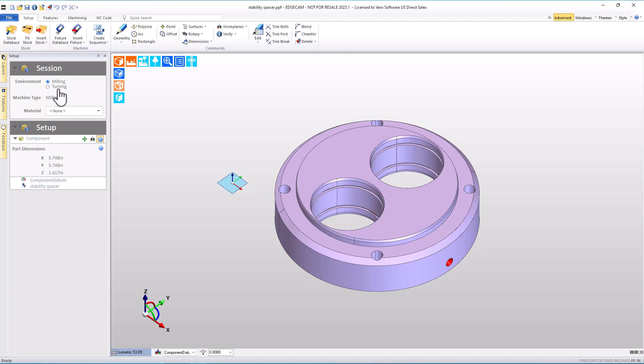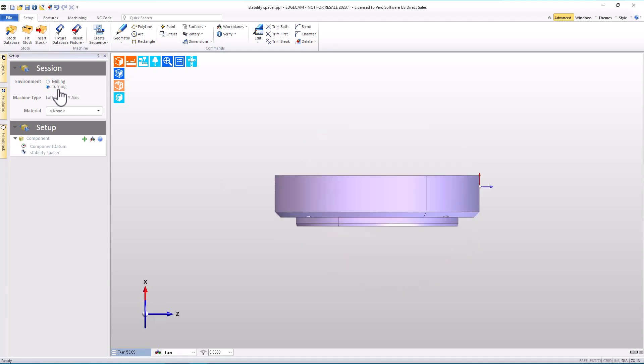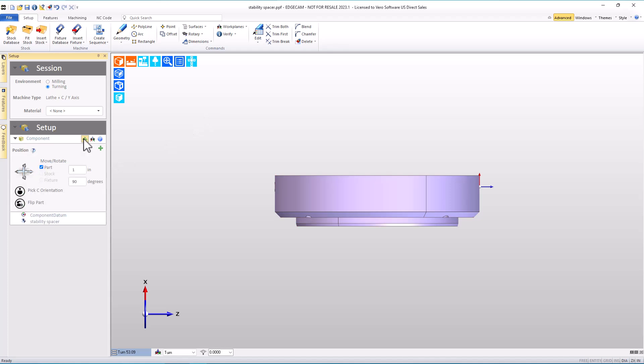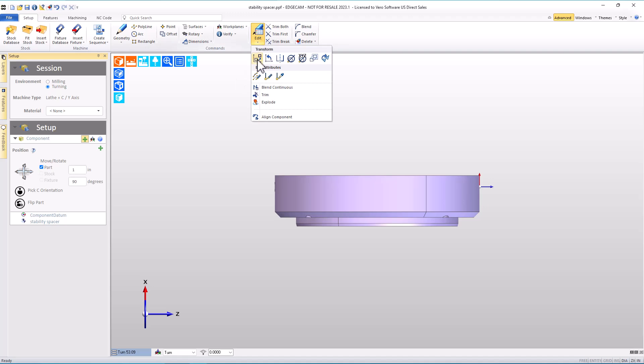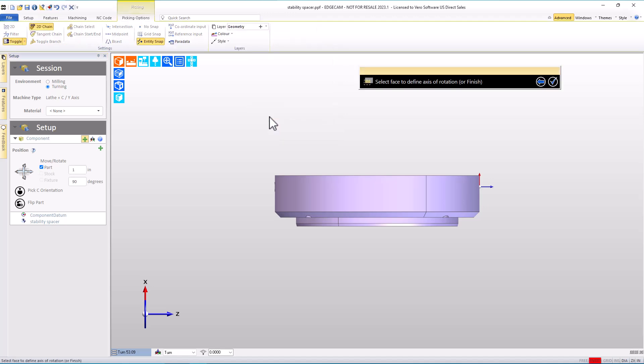But when I pick turning, the model orientation isn't the way that we want it. Users that have gone through turning will probably recognize that the setup window isn't going to give us a quick way to align the part in this case. So we go into commands like translate and rotate to get the part rotated into a turning position. Well, that would work, but align component is going to be really fast.